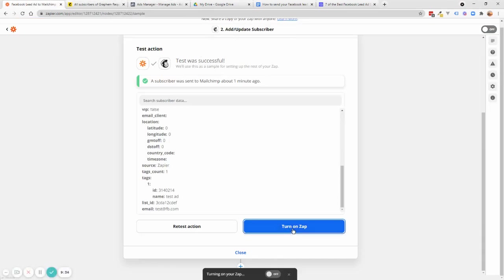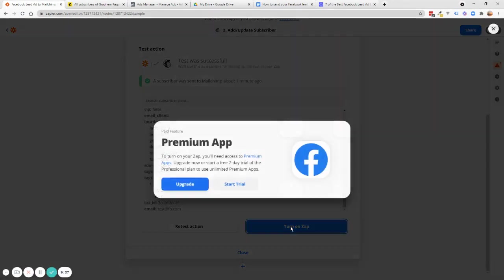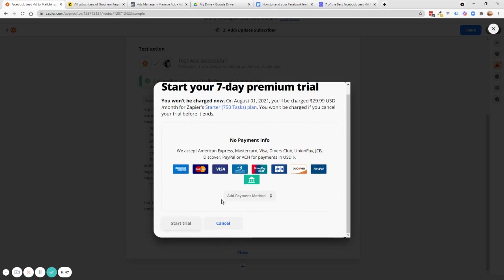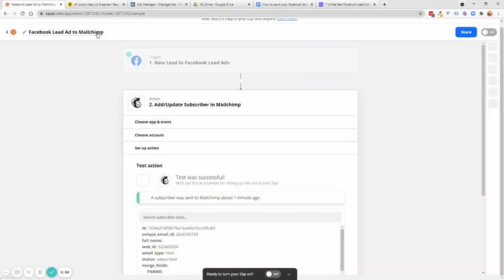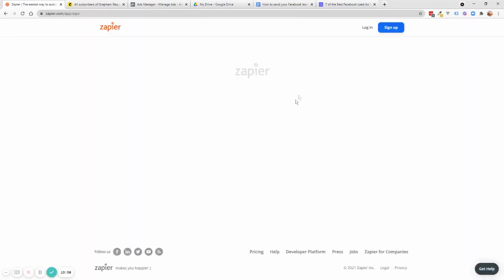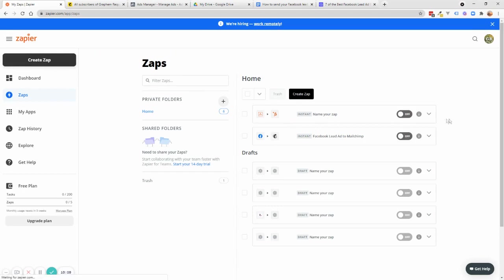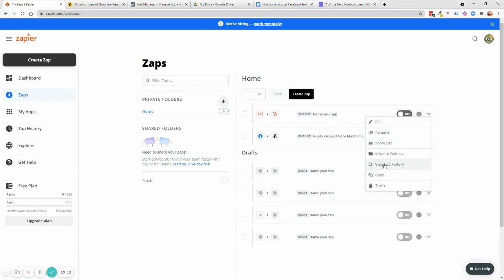The only thing left to do is turn on the Zap. By turning it on, every time a new lead comes into Facebook it goes straight into your Mailchimp. Note this is a premium feature — you'll need to upgrade and pay for it. Once the Zap is turned on, you can view the Zap history to see every lead that came in, and it's very simple to debug if there are any problems.